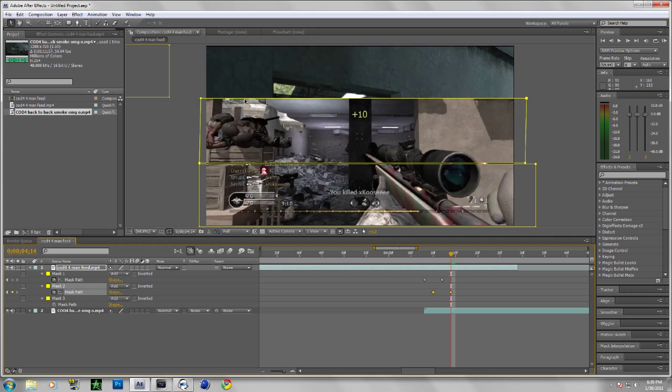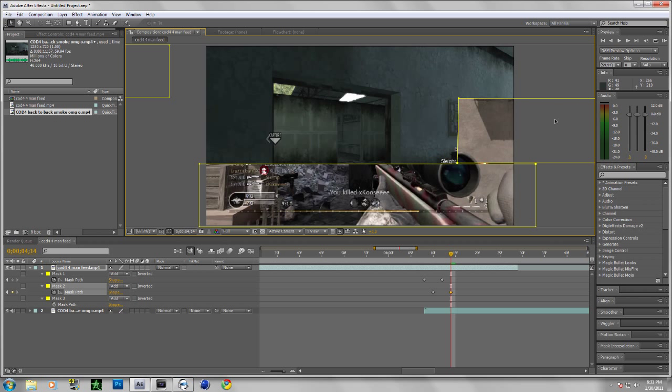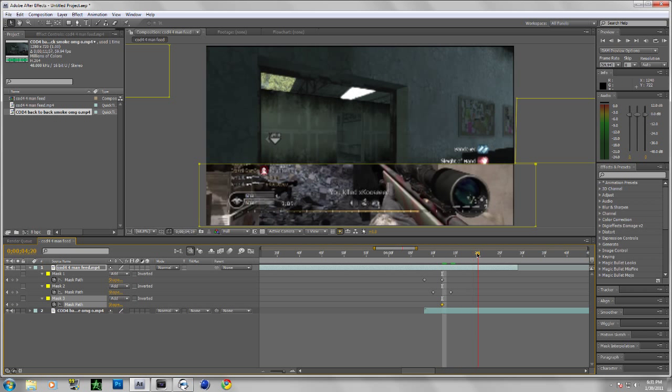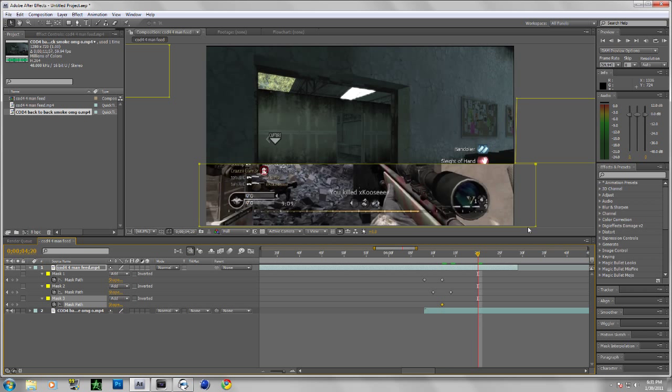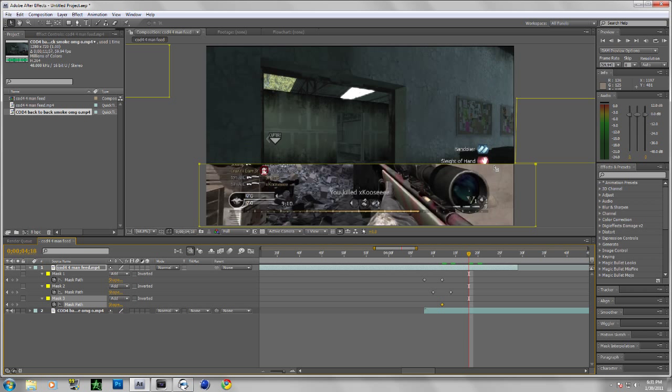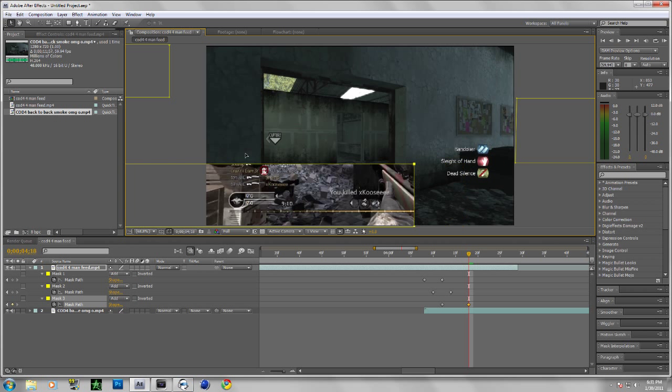Alright, there we go. So go back in the middle here, click on your mask, the bottom one, and then move a couple of frames around here and just hold shift.